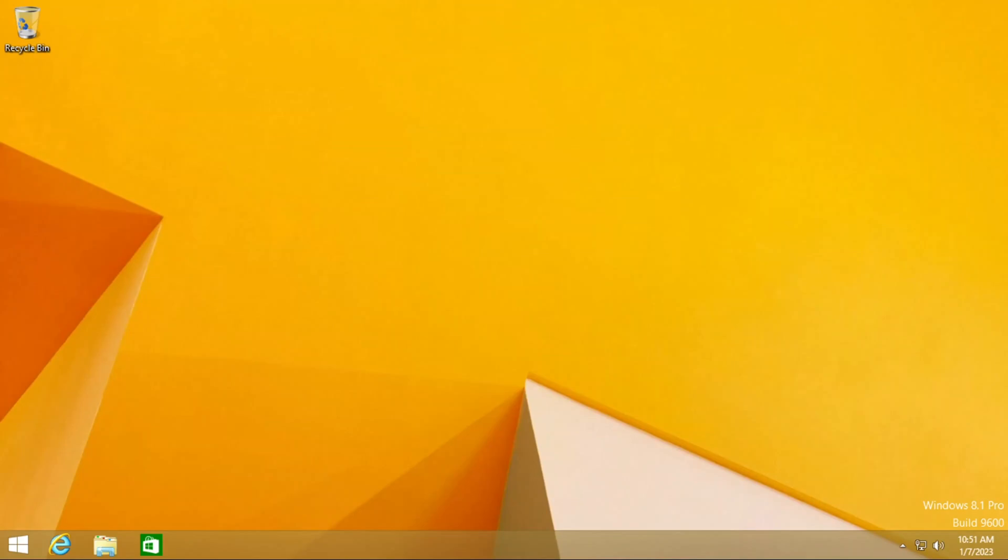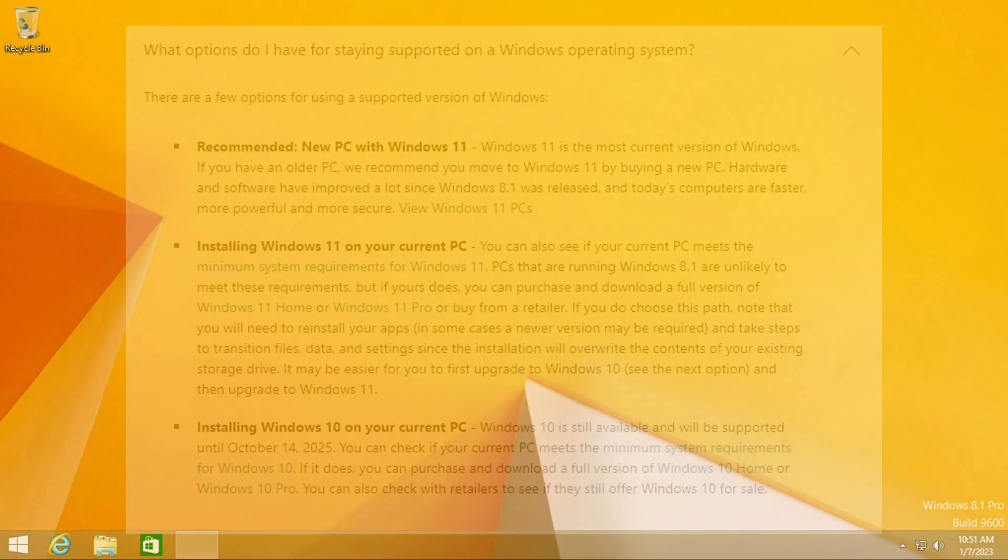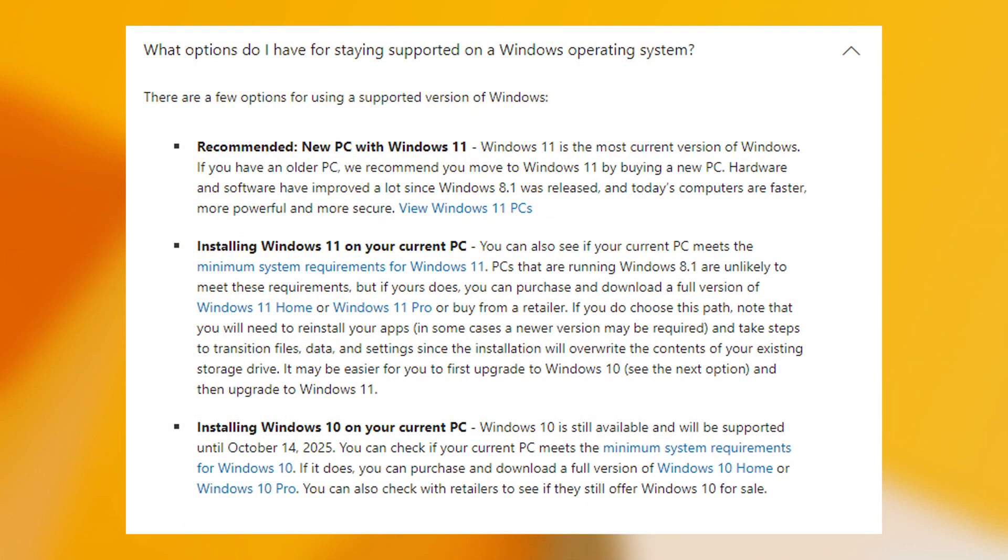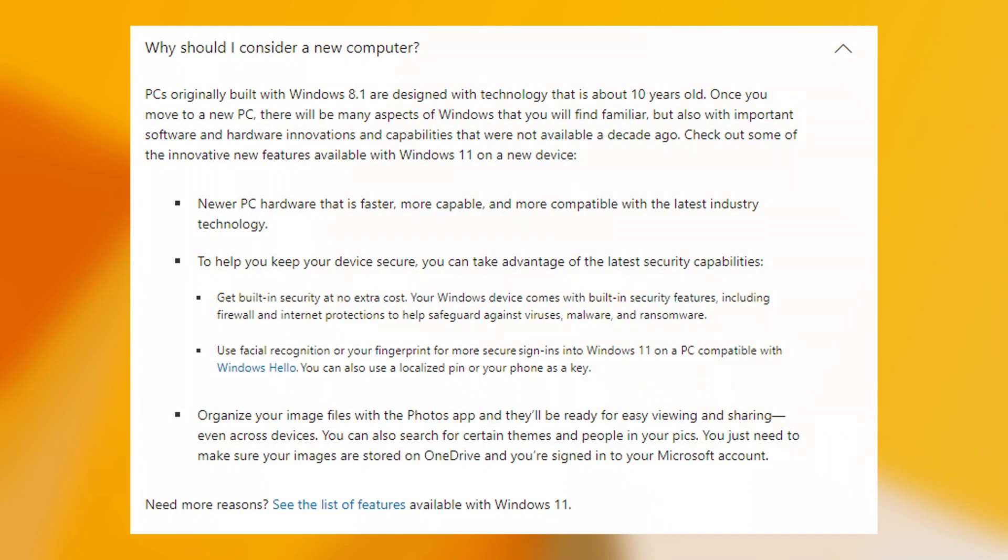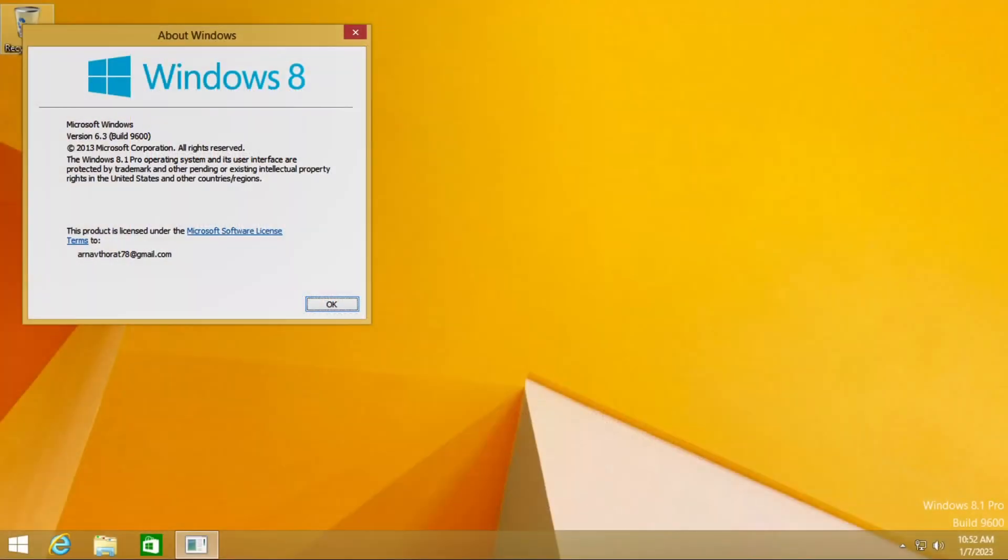Microsoft is advising users of 8.1 to upgrade to Windows 10 and 11 to get security updates and new features and to preferably buy a new computer to support Windows 11's new system requirements.